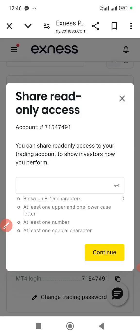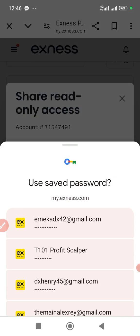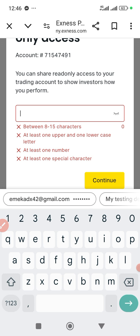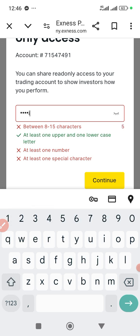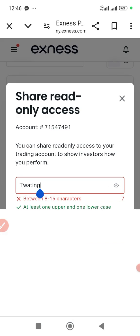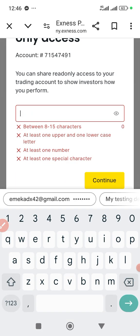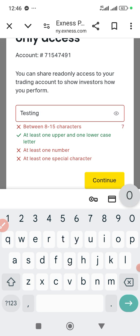Then you put in a password. Whatever password you put in here is going to make your account have read-only access. So I'll use the password 'testing02' for this example.